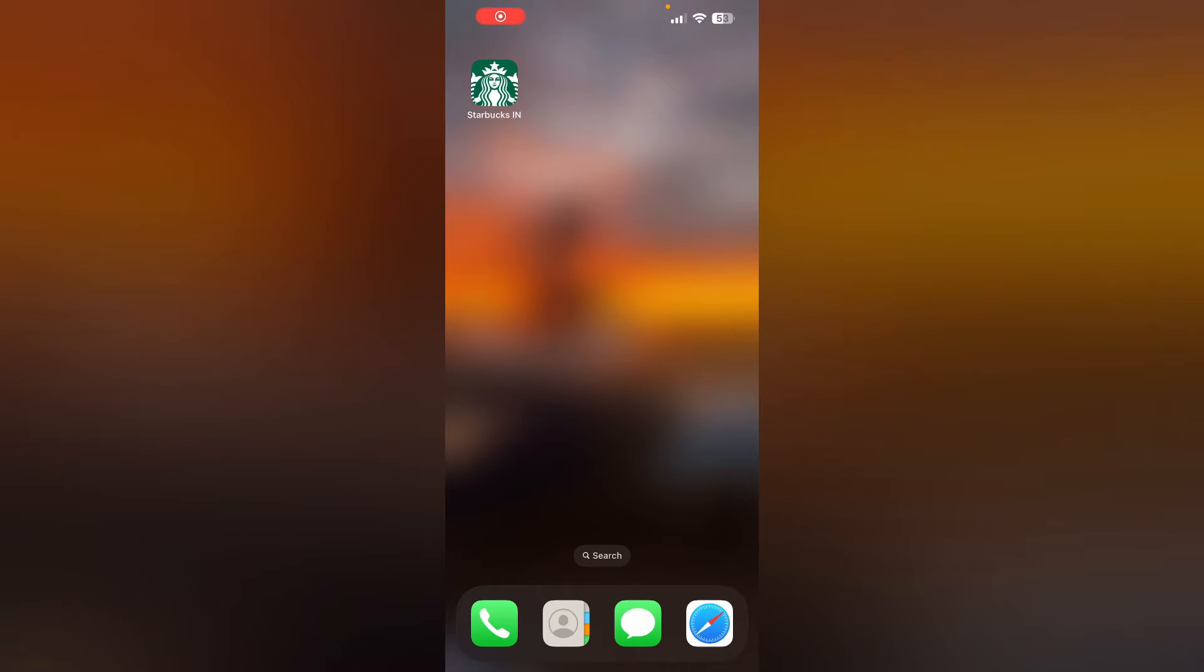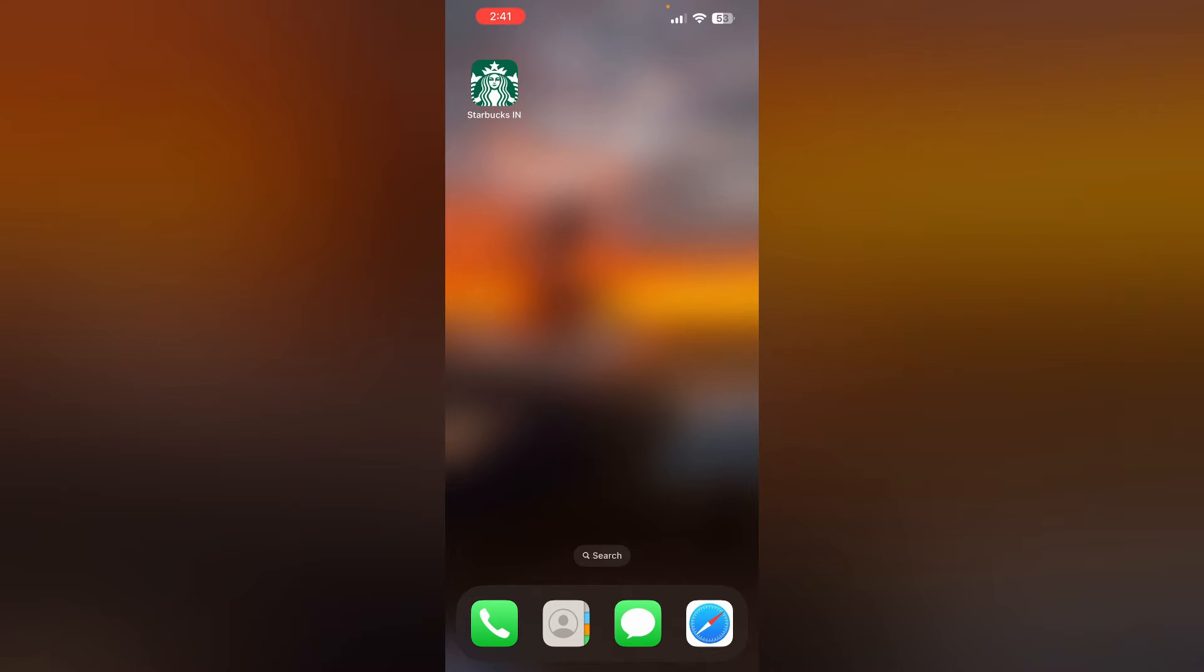Hello guys, welcome to another video where we'll be discussing how to fix Starbucks app not showing location. Are you having trouble with the Starbucks app not showing the location of specific stores? Don't worry.